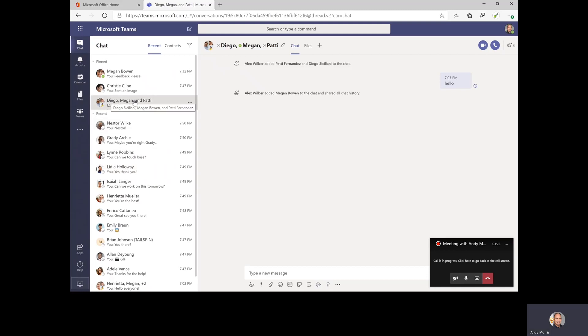One more tip I'd like to give you about group chats: a great way to keep your group chats organized is to give them a name.